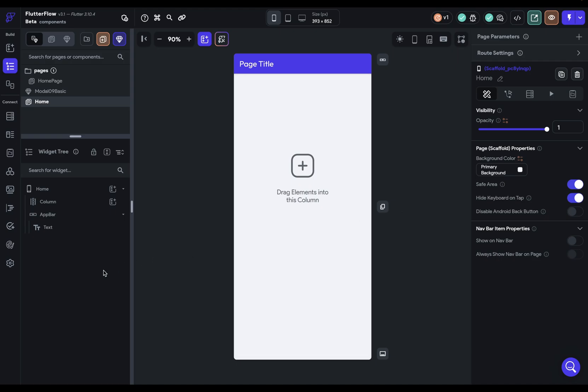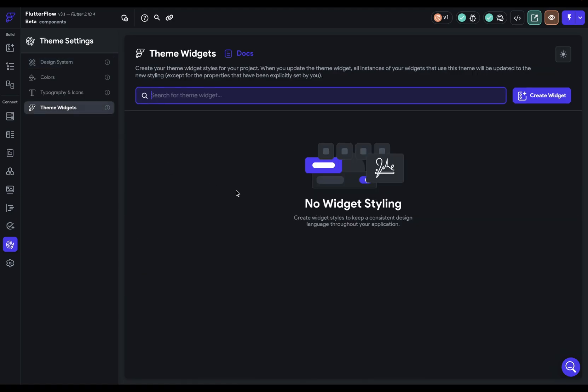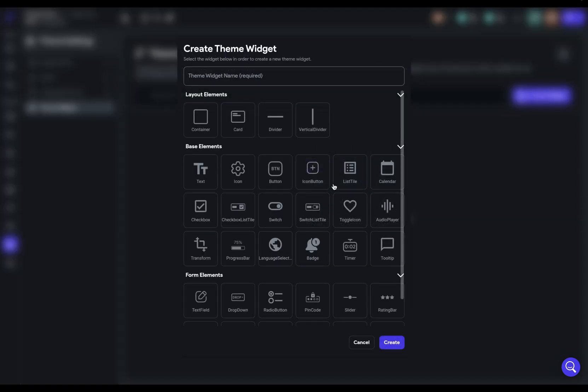But theme widgets, those are those things you see right here, are reusable styles just on one single widget. So they're styles available on these primitive widgets.